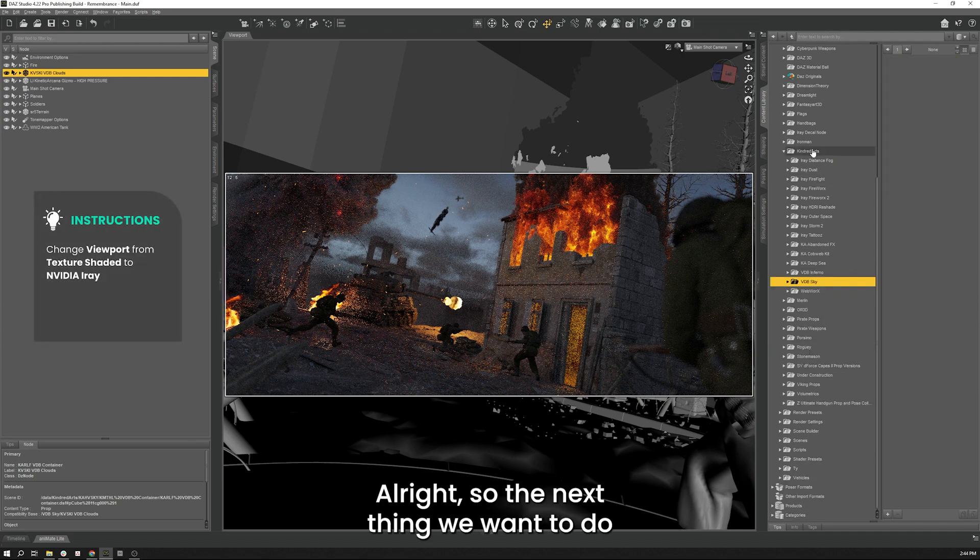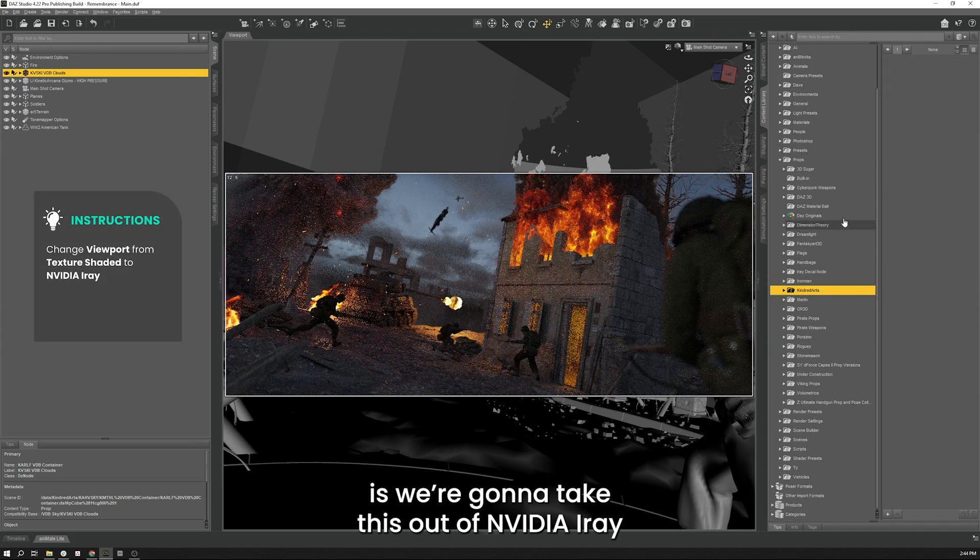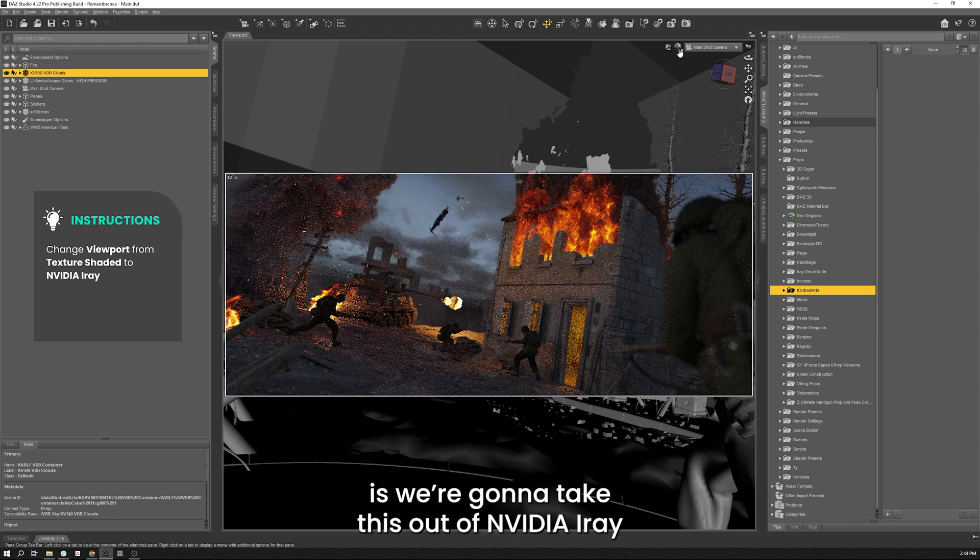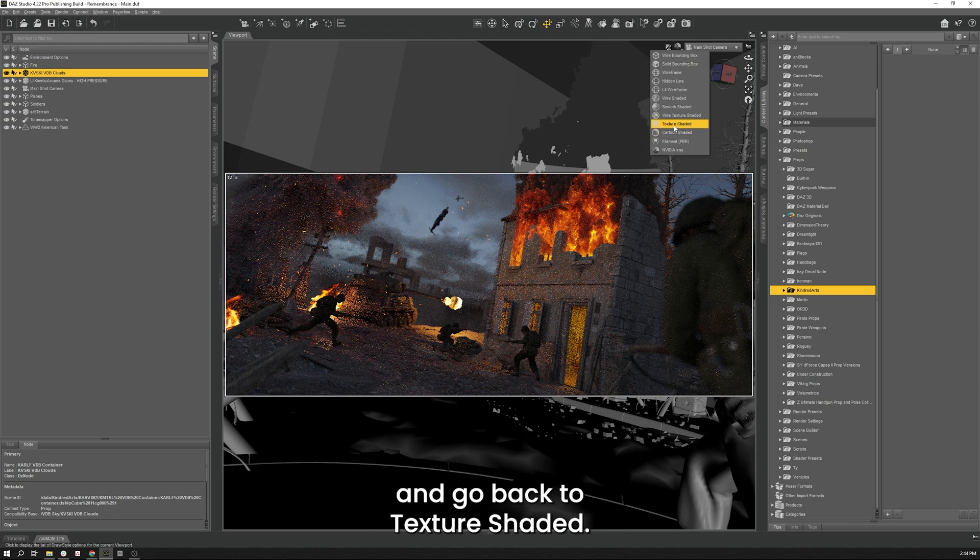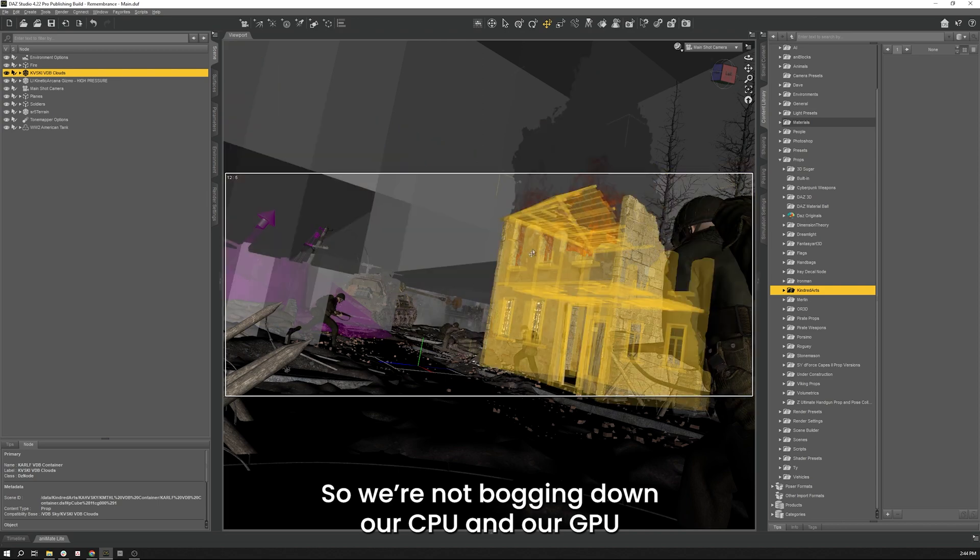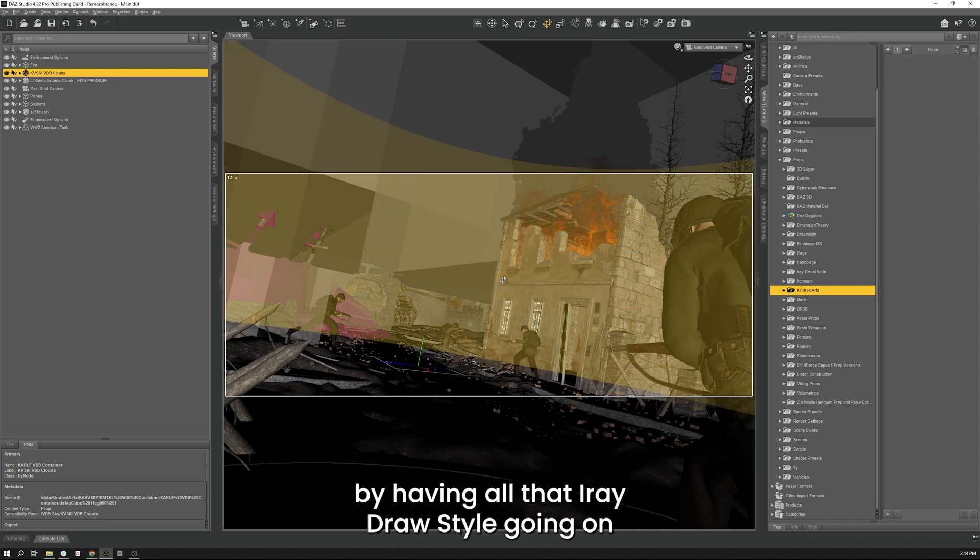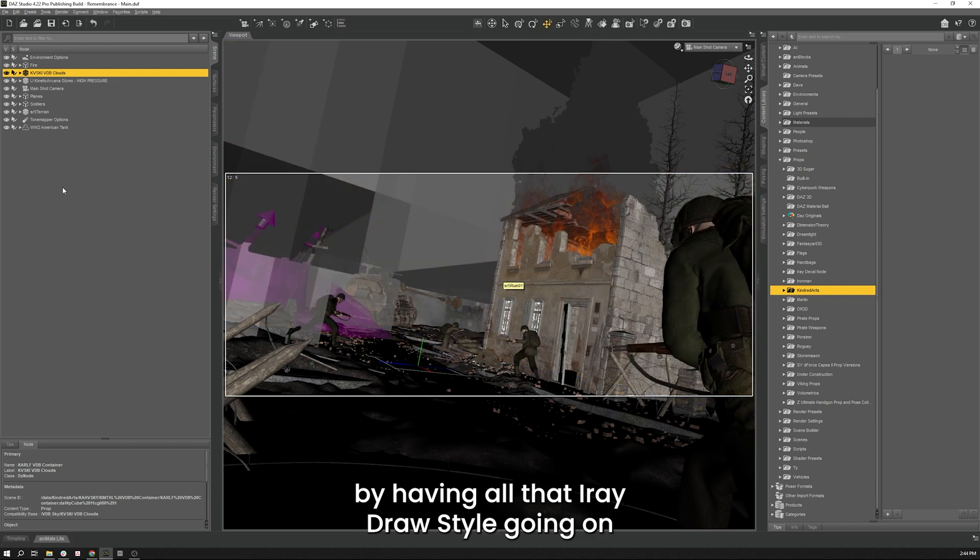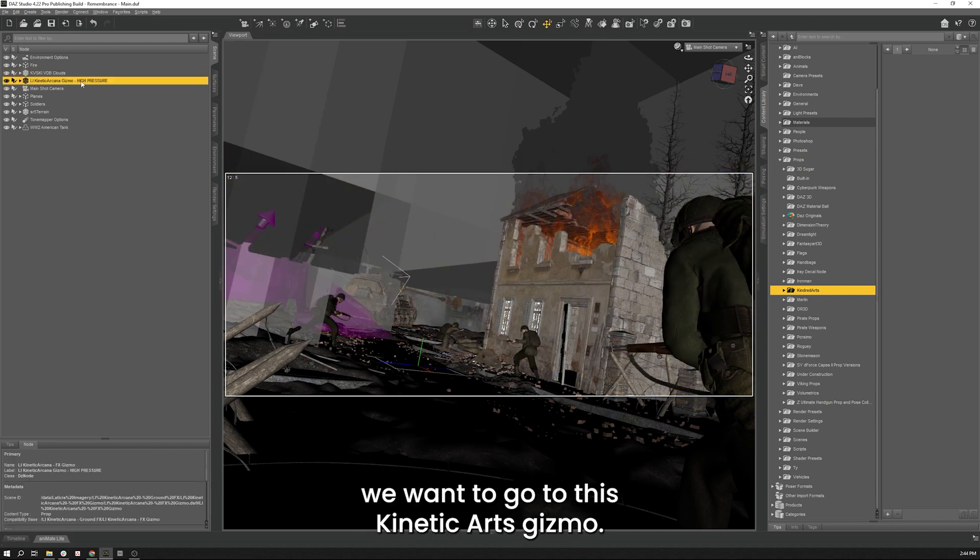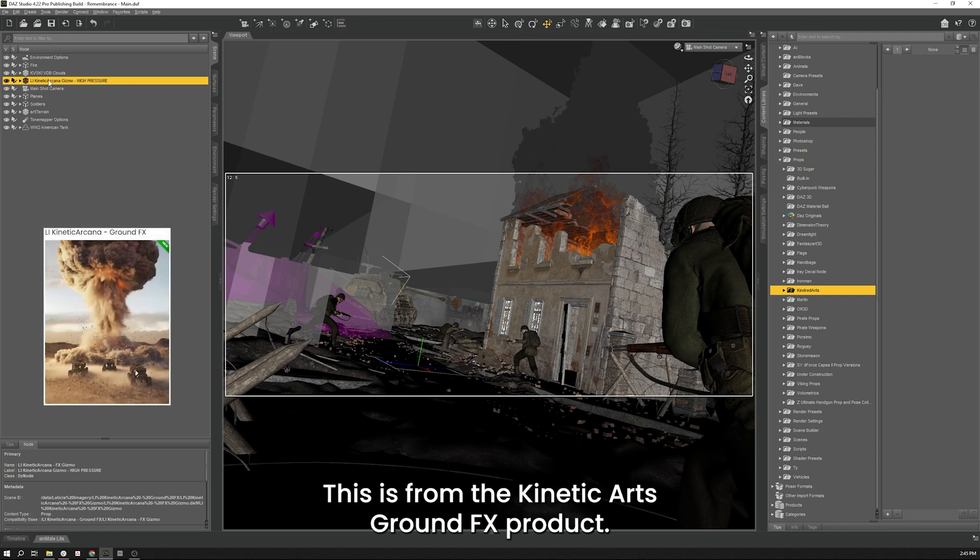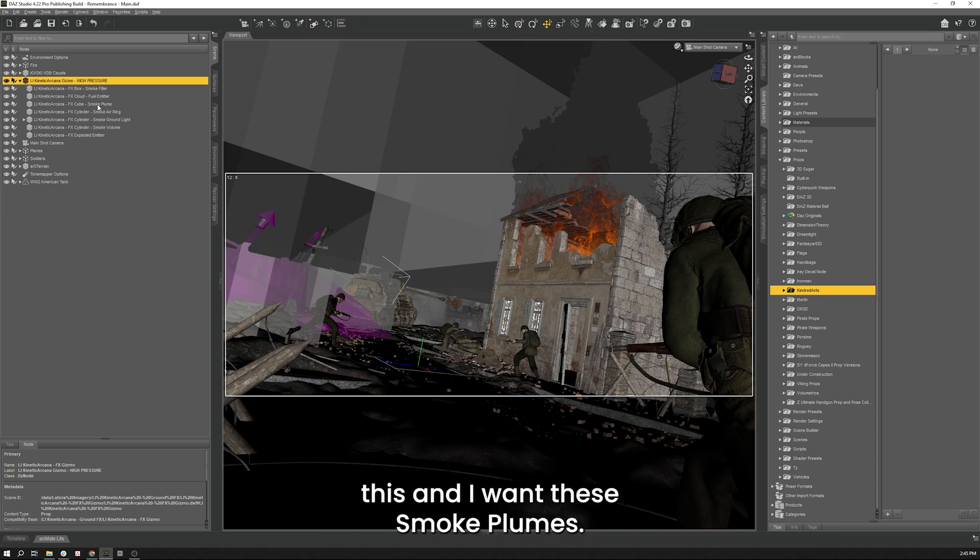All right, so the next thing we want to do is take this out of NVIDIA Iray and go back to texture shaded so we're not bogging down our CPU and GPU by having all that Iray draw style going on. We'll unselect clouds and what we'll do is go to this Kinetic Arts Gizmo. This is from the Kinetic Arts Ground Effects product. And so we're going to open this and I want the smoke zone.